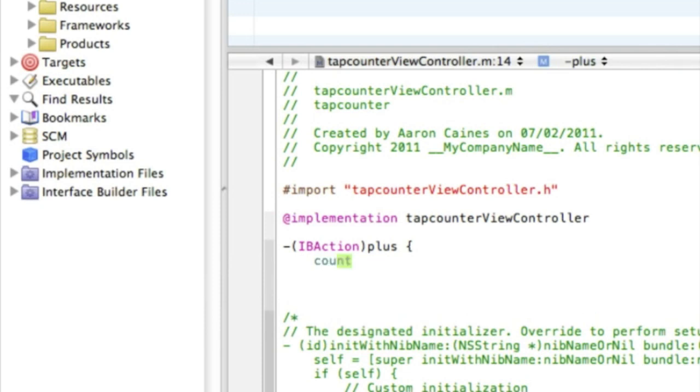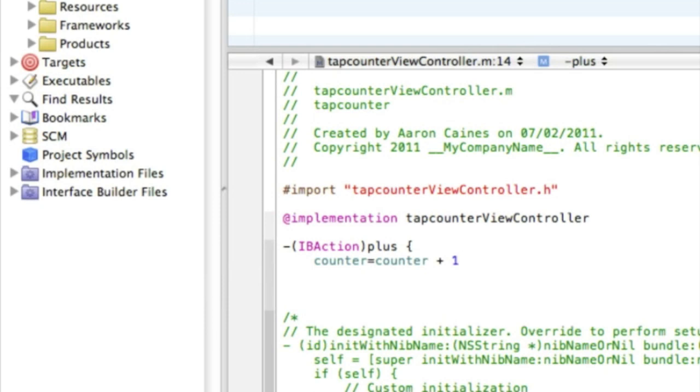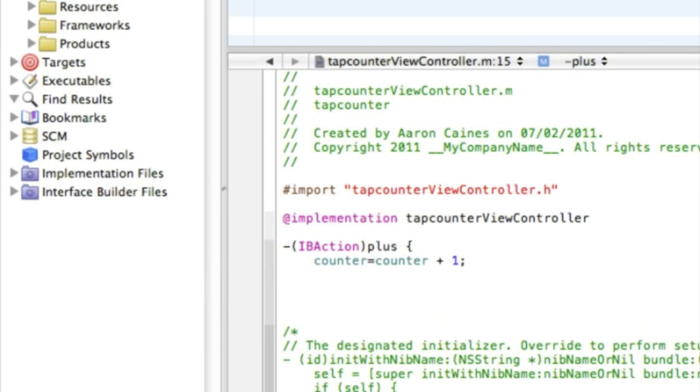Enter, and then counter equals counter plus one. Every time we tap it, it's going to add one to the counter. So if you want to tap it and you want it to add 10, you simply just type in 10 like that, or you could do 7, 1, 177, it's totally up to you. But I'm gonna stick with 1 for now, then semicolon that and enter.